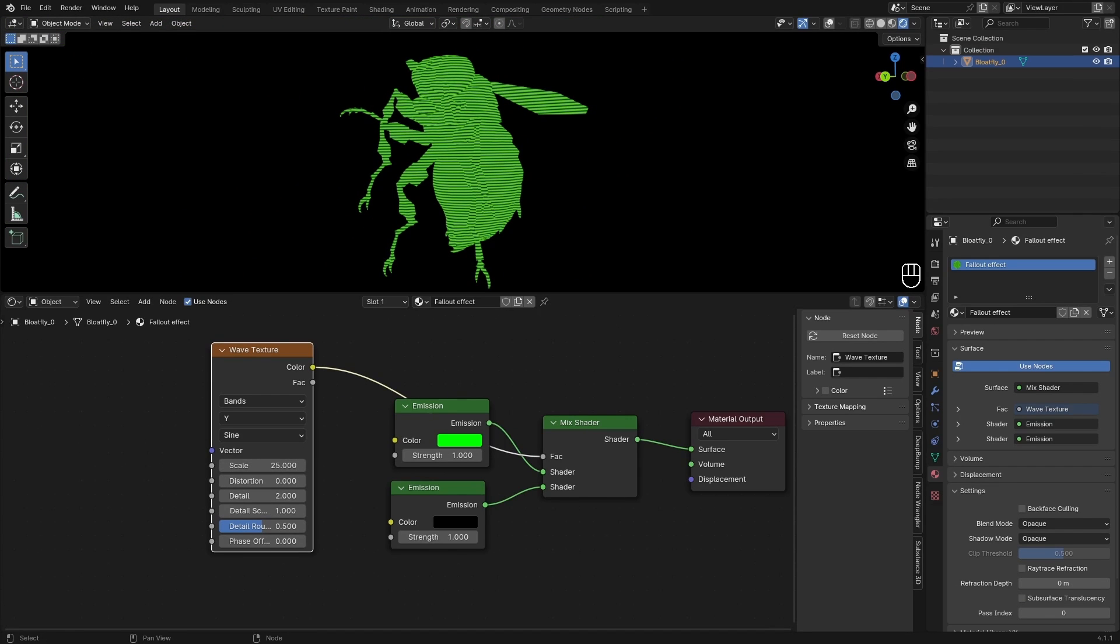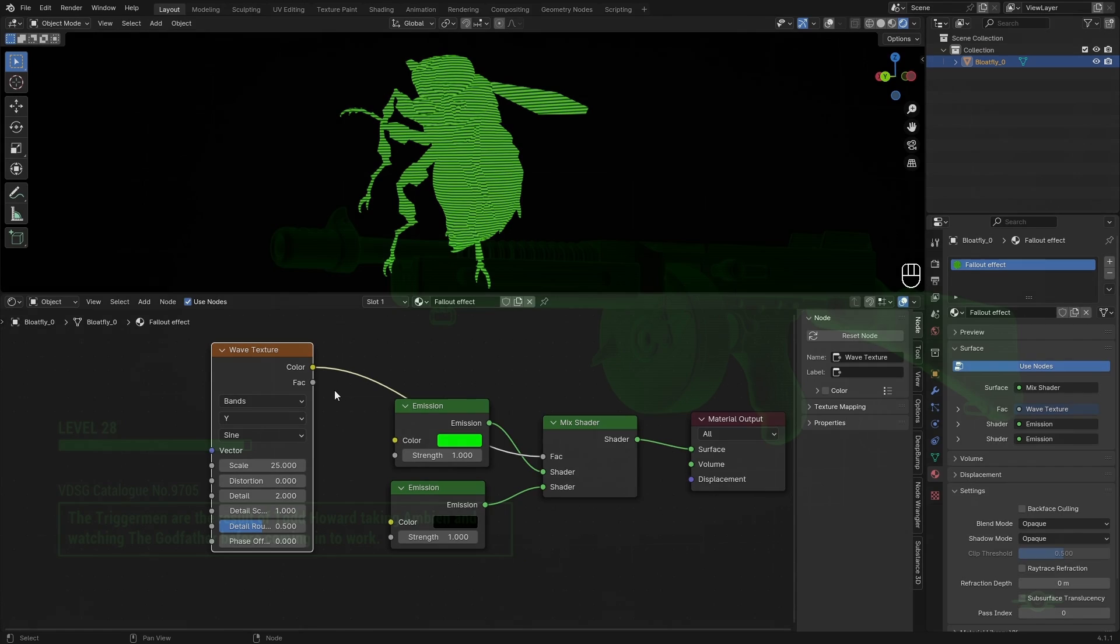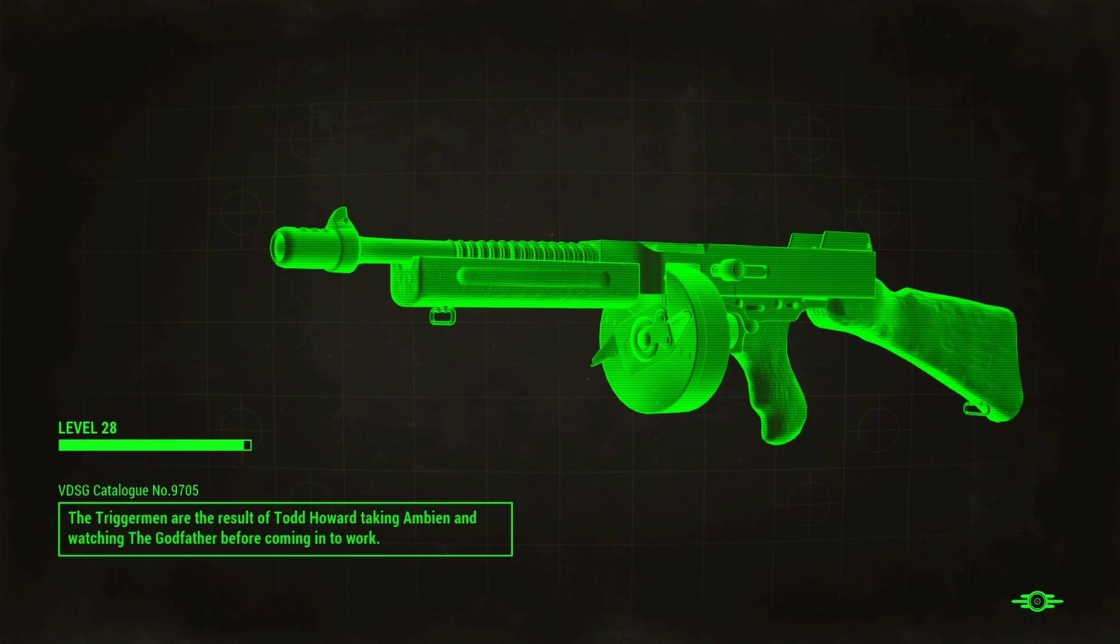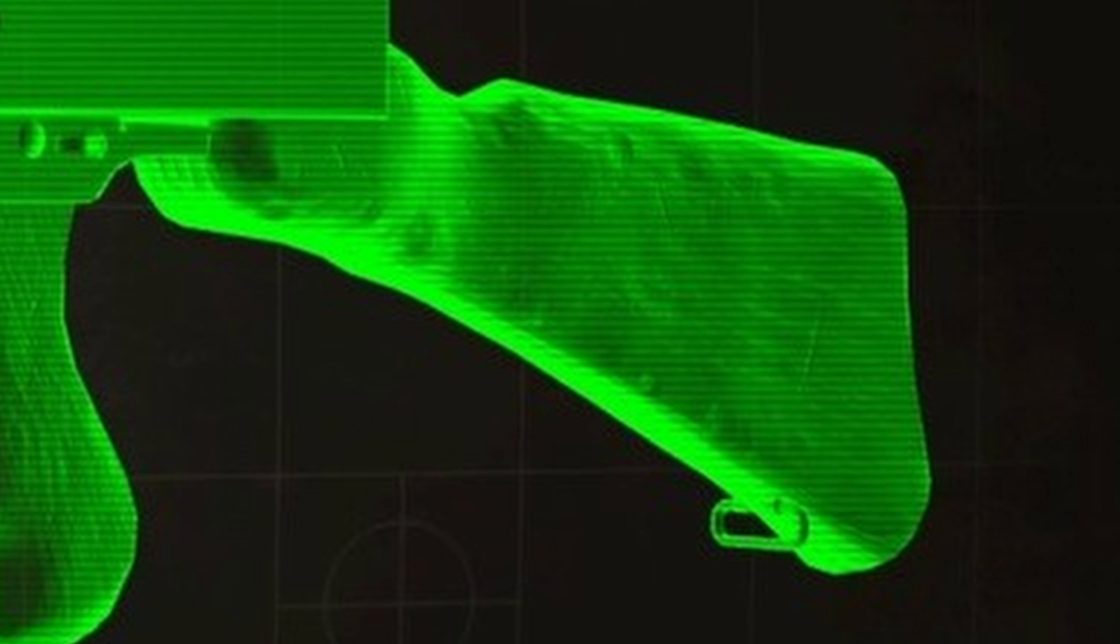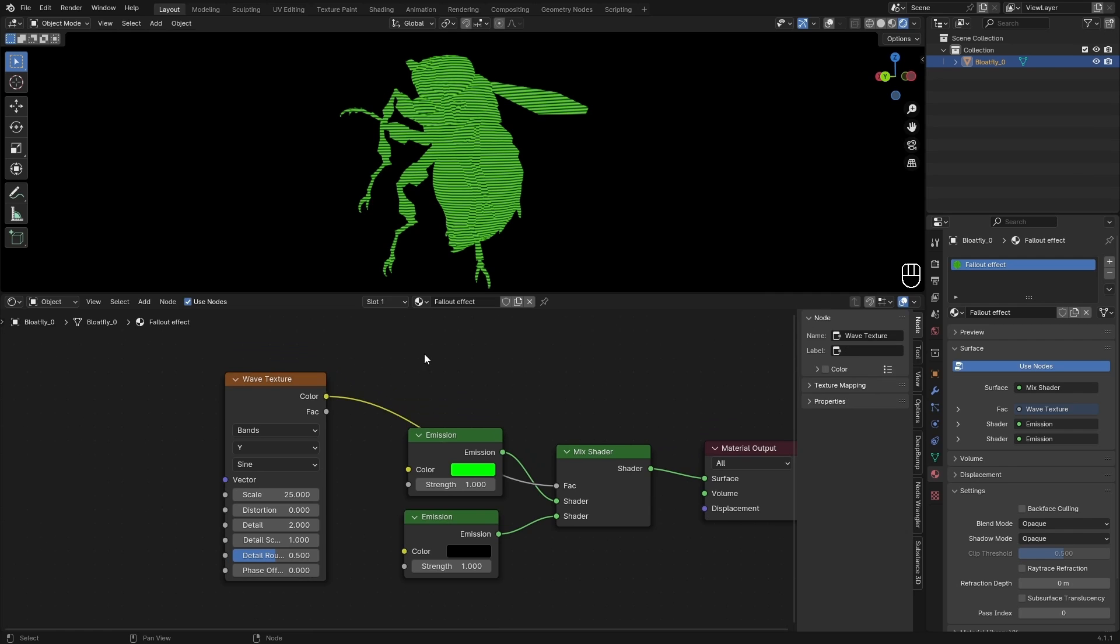It doesn't look anything near our reference image. In the reference we can see along the sides of the model it becomes brighter, and then in the middle it becomes a little bit darker. And we have a cool node for that, which is the Fresnel node.